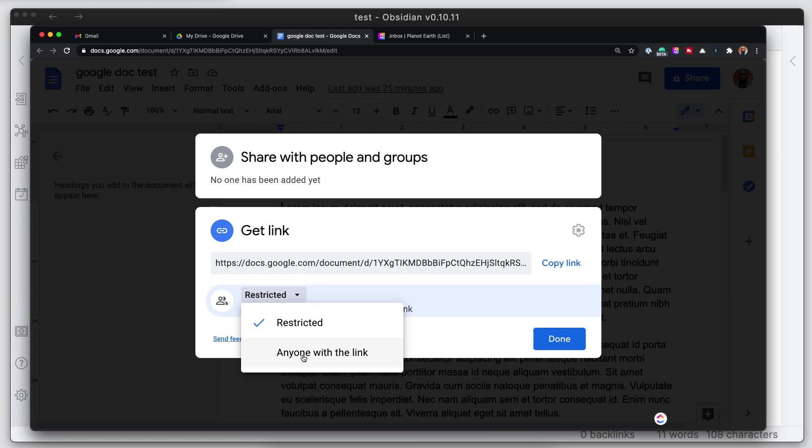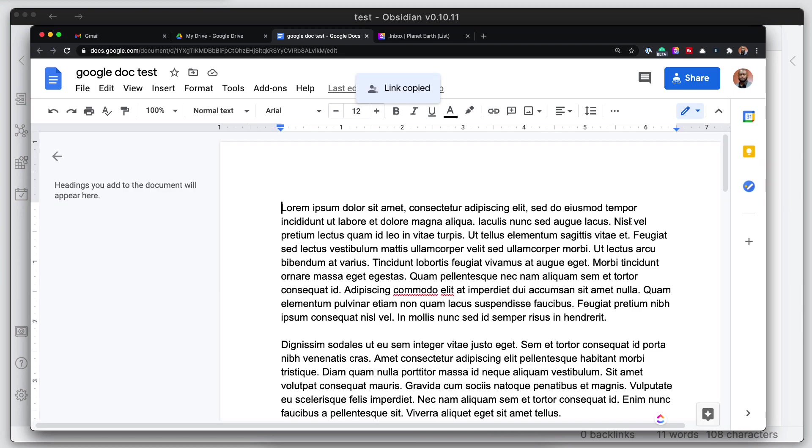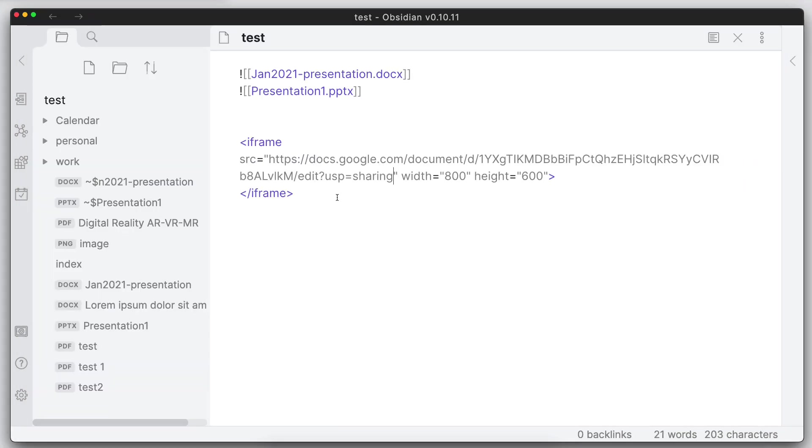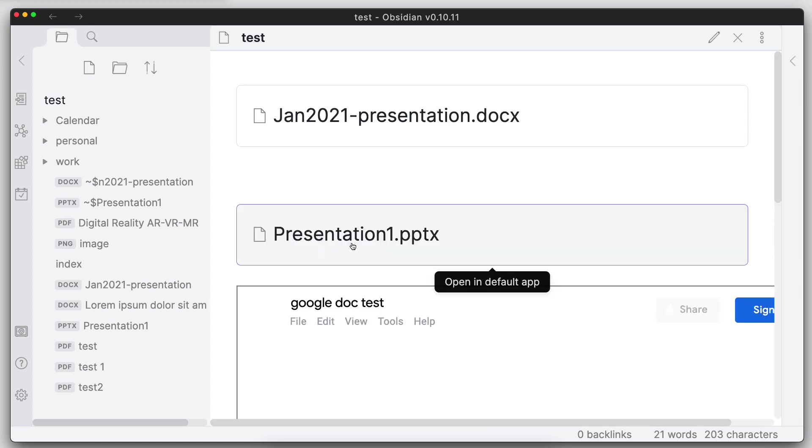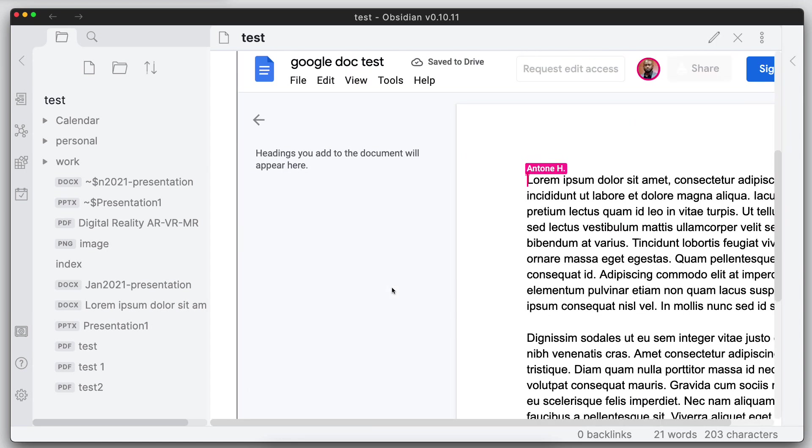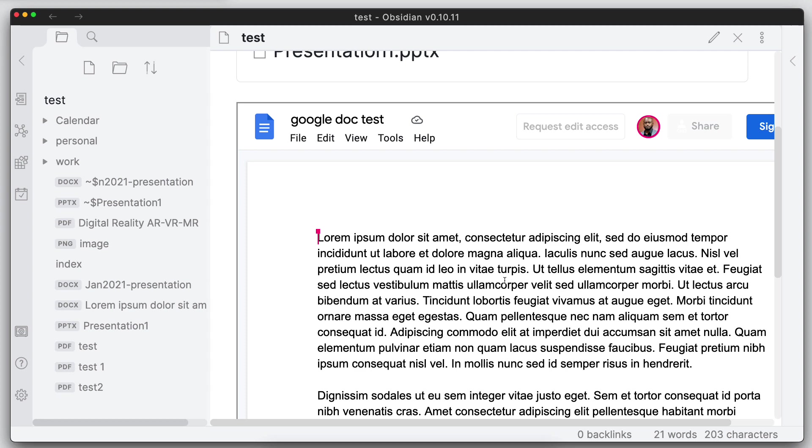We'll set this link to anyone with the public link. Let's swap back over. And if we change that to presentation mode, we can see that now you can go ahead and you can embed doc files into your Obsidian notes.